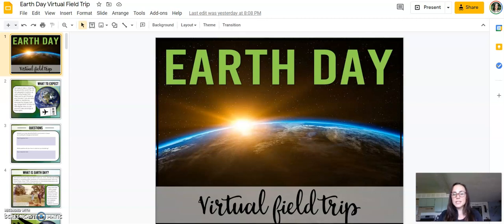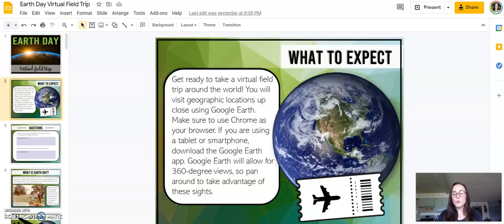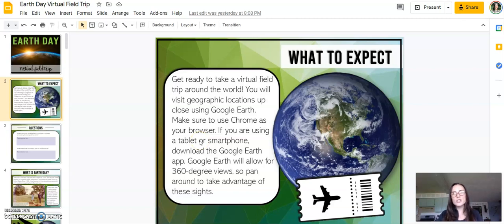Everything is set up in Google Slides. But don't worry if your school doesn't use Google Slides — I have a blog post with a number of workarounds and tutorials for setting this up with different learning management systems. All of the instructions are included within the virtual field trip, but your students will need access to Google Earth. Google Earth is going to give your students the best experience, as some things just aren't compatible with Google Maps.